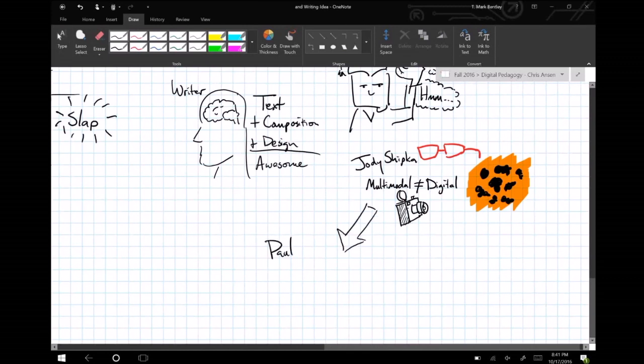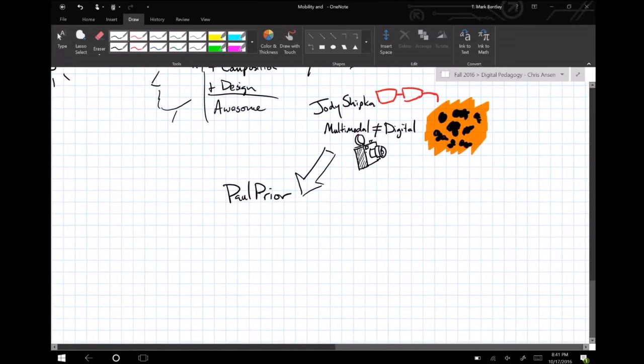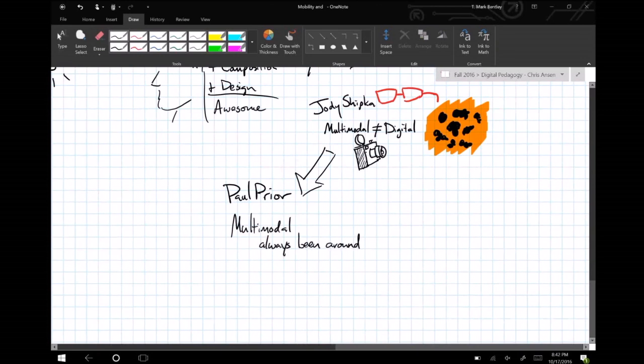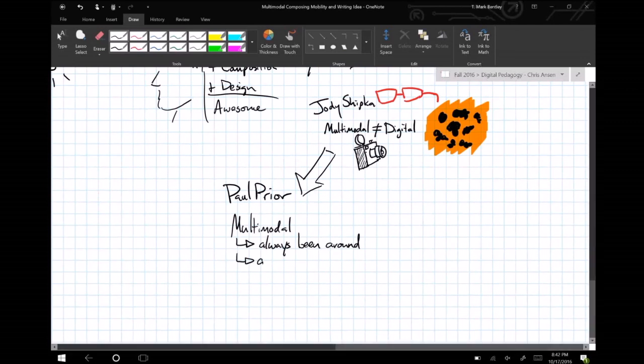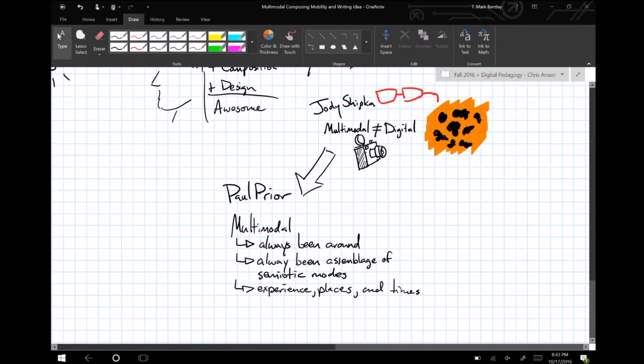As Pryor argues, multimodality has always and everywhere been present as representations are propagated across multiple media and as any situated event is indexically fed by all modes present, whether they are focalized or backgrounded. Through composition, different moments of history, different persons, different voices, different addresses may become embedded in the composed utterance.